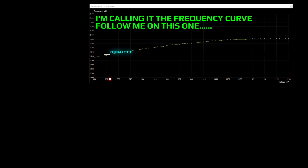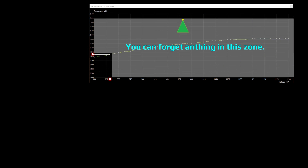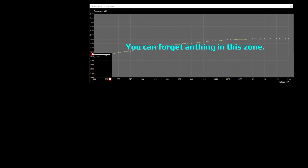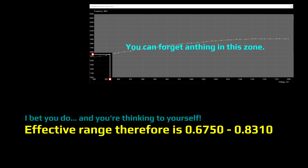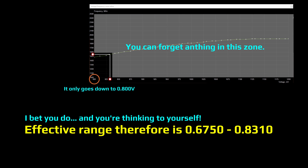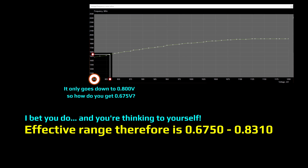Scroll up and zoom in and that will tell you what megahertz you're going to get. Now in this white zone I'm showing you, you're not going to be able to reach with the max-Q graphics cards. Do you recall from part five that the effective range was 0.675 to 0.831 volts? You might be thinking: it only goes down to 0.8 volts — how do we get to 0.675 volts?